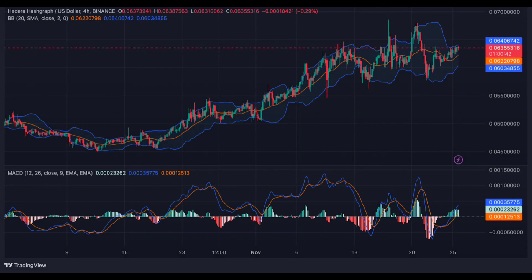On the 4-hour USD price chart, HBAR recovers bullish momentum. The 4-hour chart shows that HBAR/USD has recovered from the bearish pattern. It is important to know that HBAR faces stiff competition from the bears as it aims to move past $0.068. Again, the MACD trend has formed bearish candles below the signal line, and the indicator now attempts to make a bearish reversal, strengthening sellers' positions.